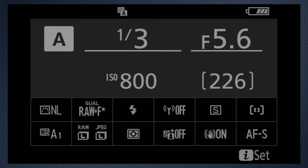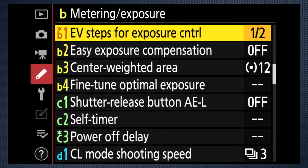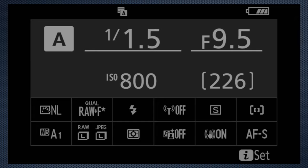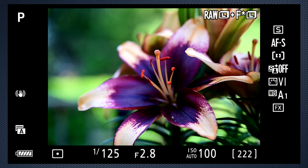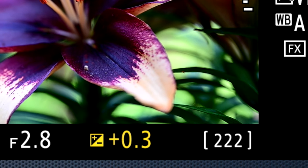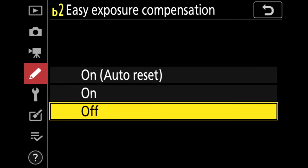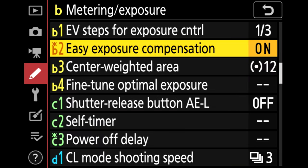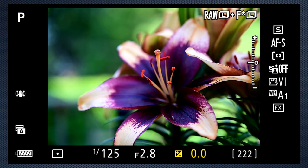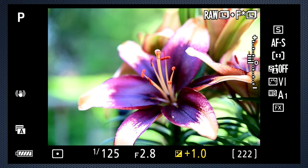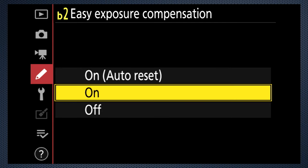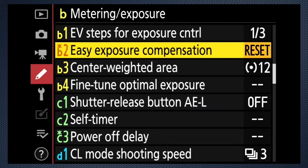With one-third, you'll get familiar numbers at 5.6, 6.3, 7.1, 8, and so on. With one-half, the settings would be 5.6, 6.7, 8, 9.5, increasing more quickly. By default, pressing the EV key adjusts exposure compensation. When B2 easy exposure compensation is on, in program or shutter priority the front dial adjusts exposure compensation without pressing the EV key. In aperture priority, use the back dial. The auto reset feature returns EV to 0 when the camera is turned off or enters standby — useful if you tend to forget after adjusting it.